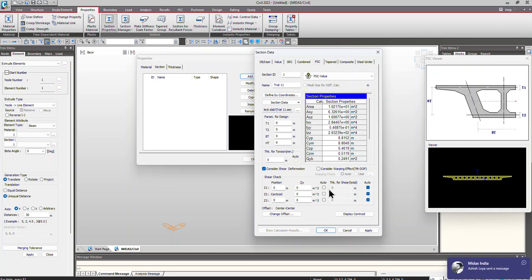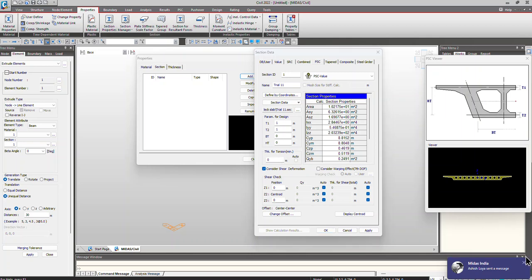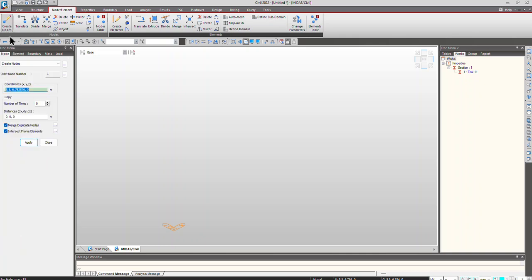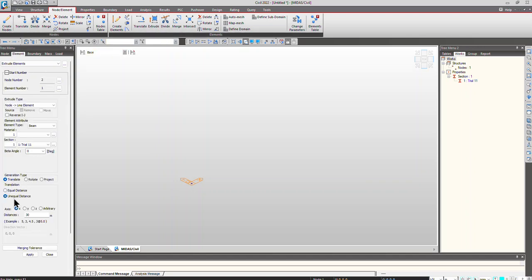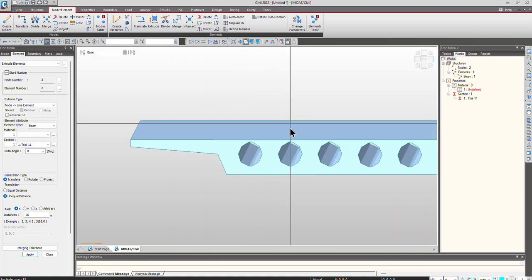I'll be keeping everything as auto. These parameters are for design so I'll just give some random values. Click OK. Now go to Node or Element, Create Nodes — we'll create a node at the origin. With the node created at the origin, go to Extrude, set an equal distance of 30, select the node, and click Apply. You can now see the section is generated and the points are almost circular.